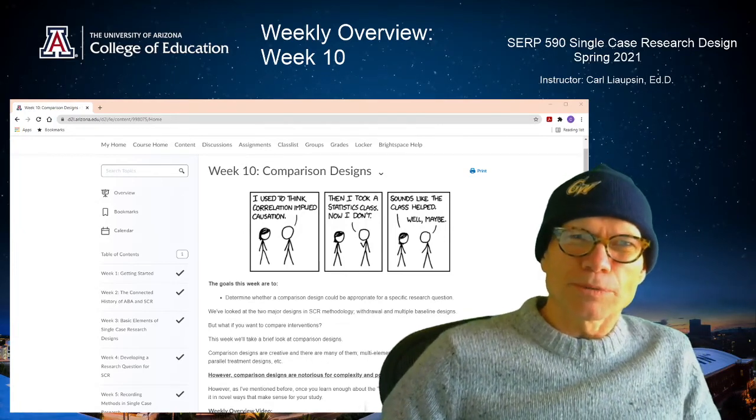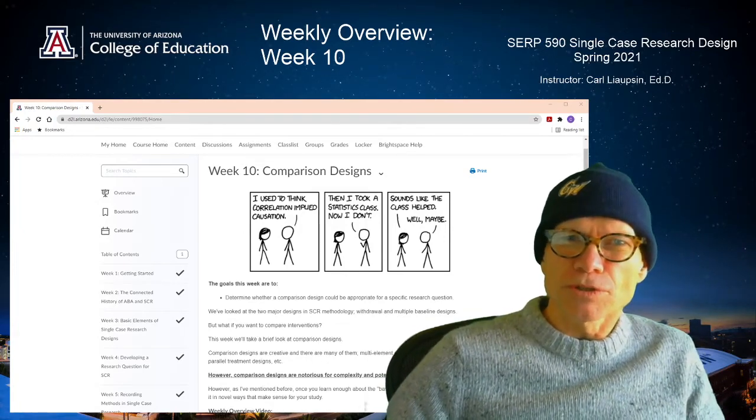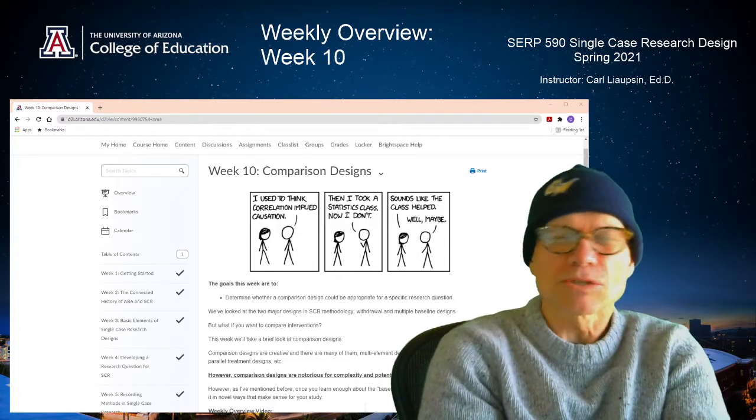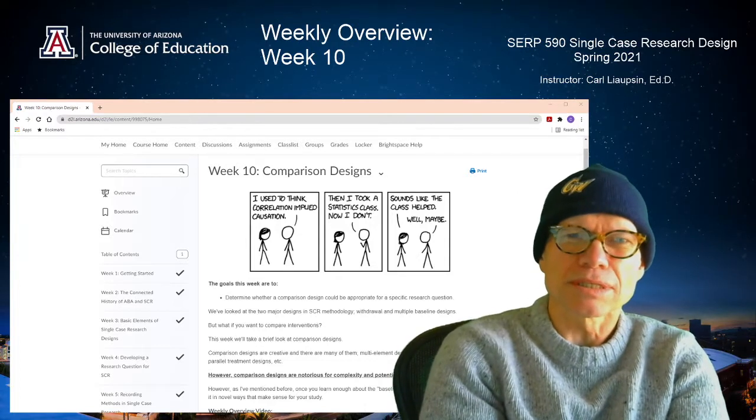Hi, this is Carly Opsen, your instructor for SERP 590, single case research design.